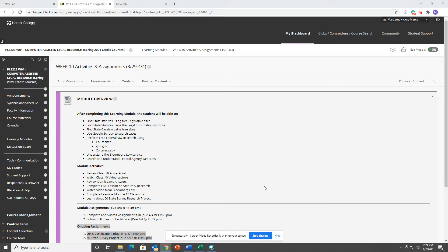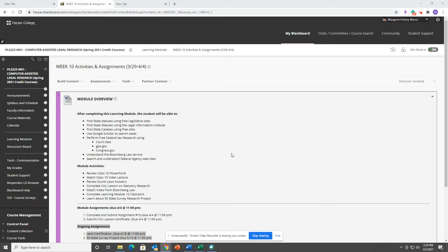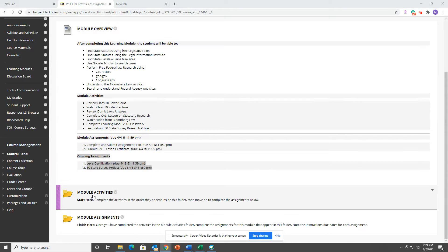Hey everybody, welcome to the Week 10 overview for Computer Assisted Legal Research. We're done with Lexis and Westlaw, so we're going to start working on some of the free sites, federal and state, for your activities this week.